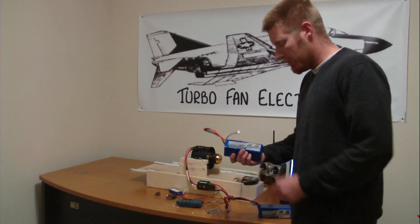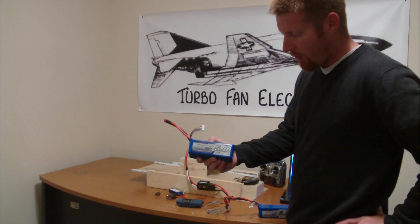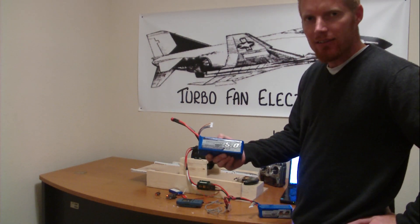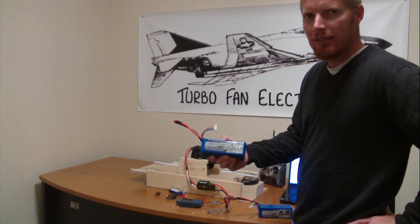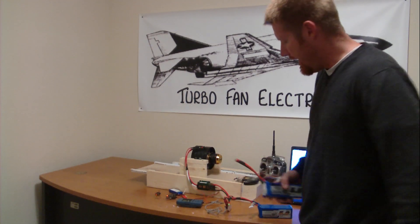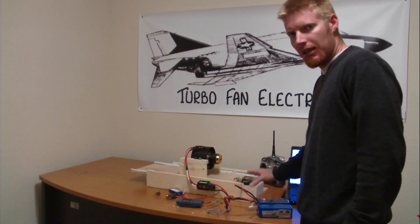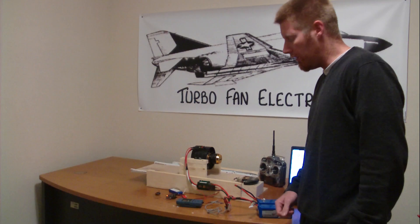Our battery packs that we're using today are the Turnigy 5000 milliamp 40C battery packs. They're six cells and we got them wired in series, so today we'll be testing on 12 cells.